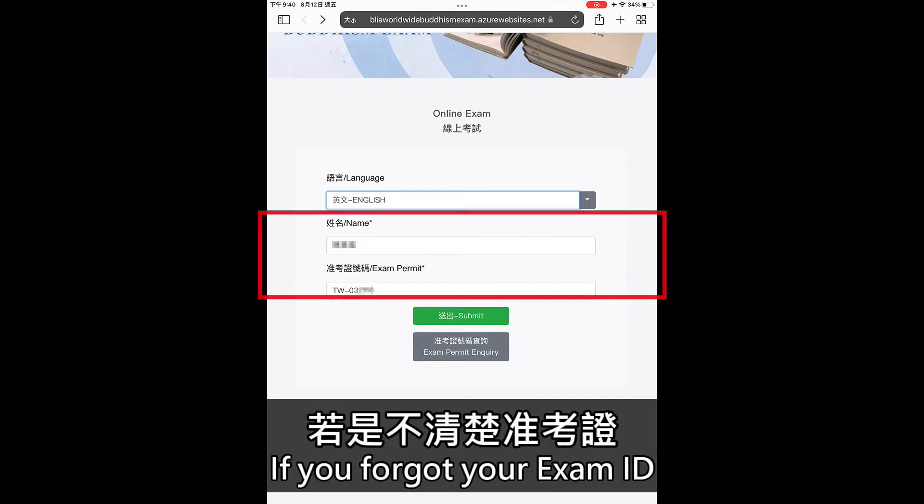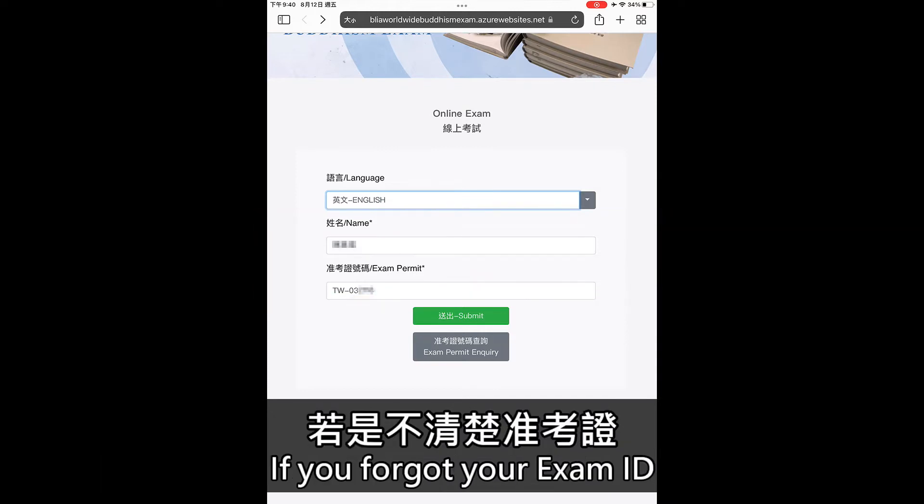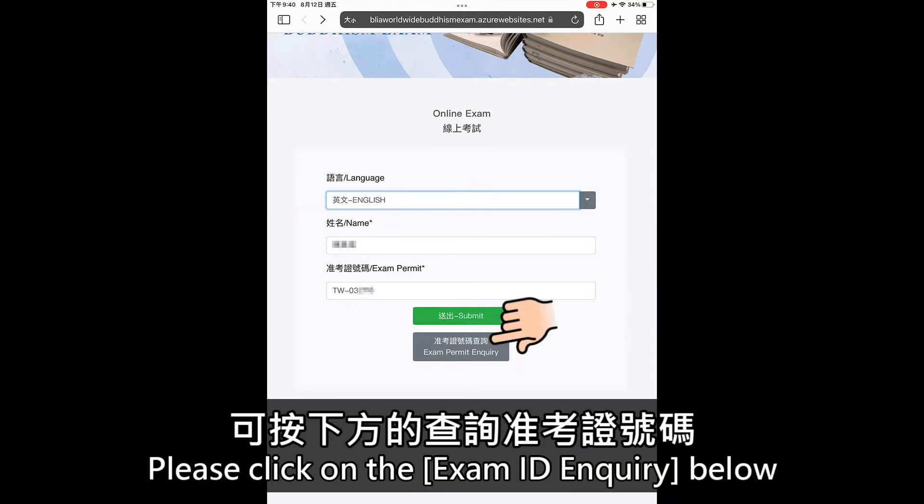If you forgot your exam ID, please click on the exam ID enquiry below.